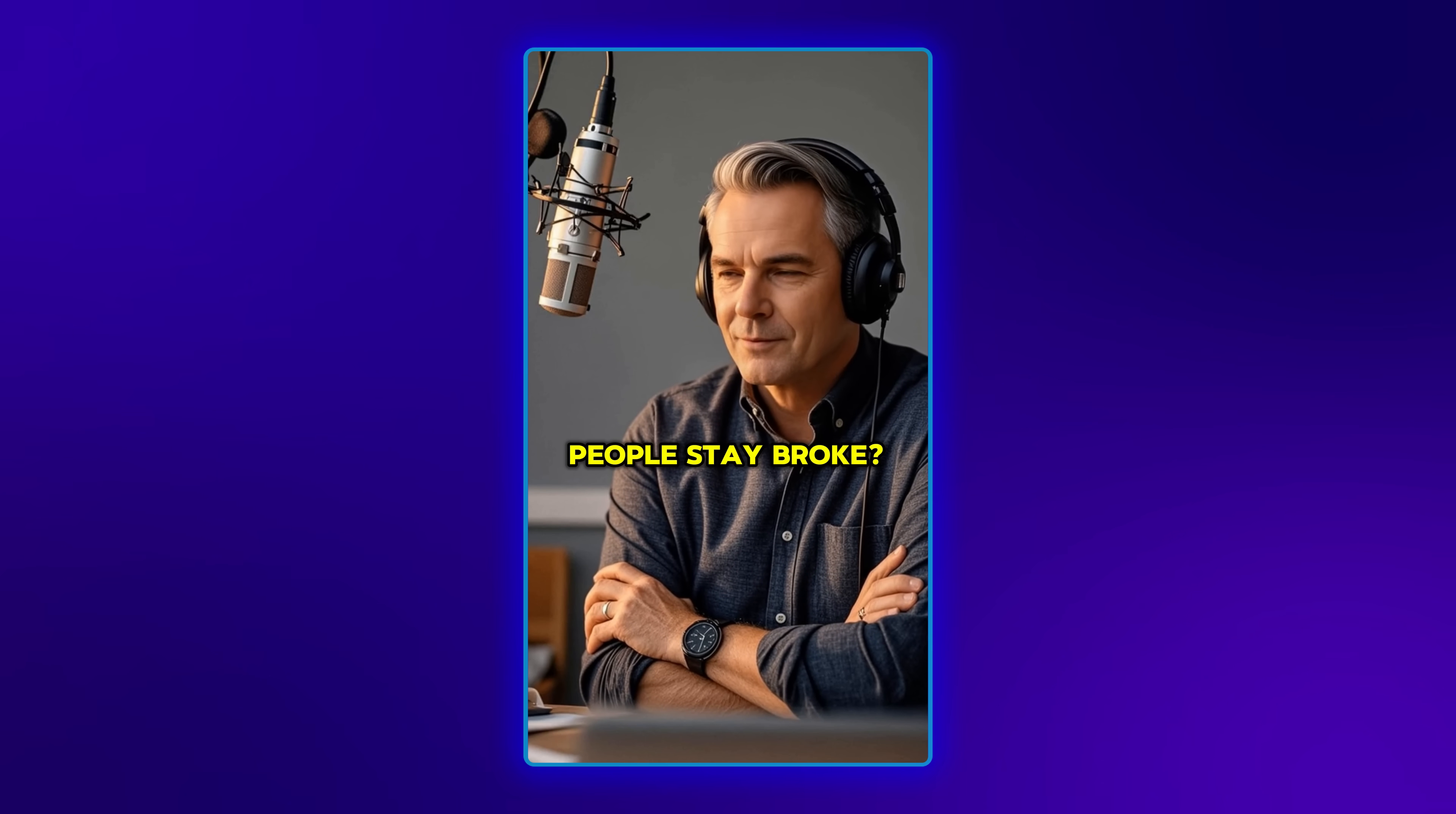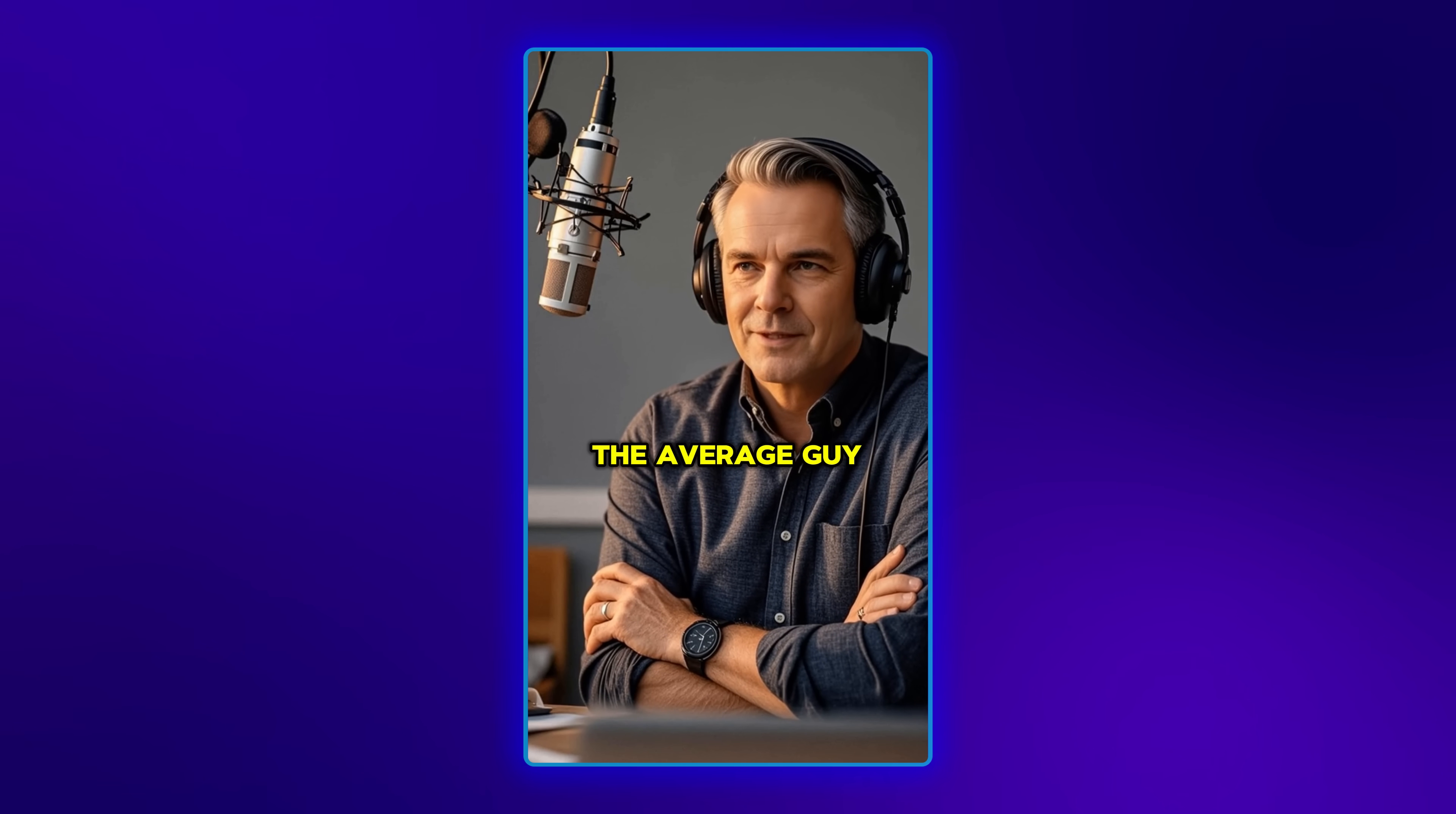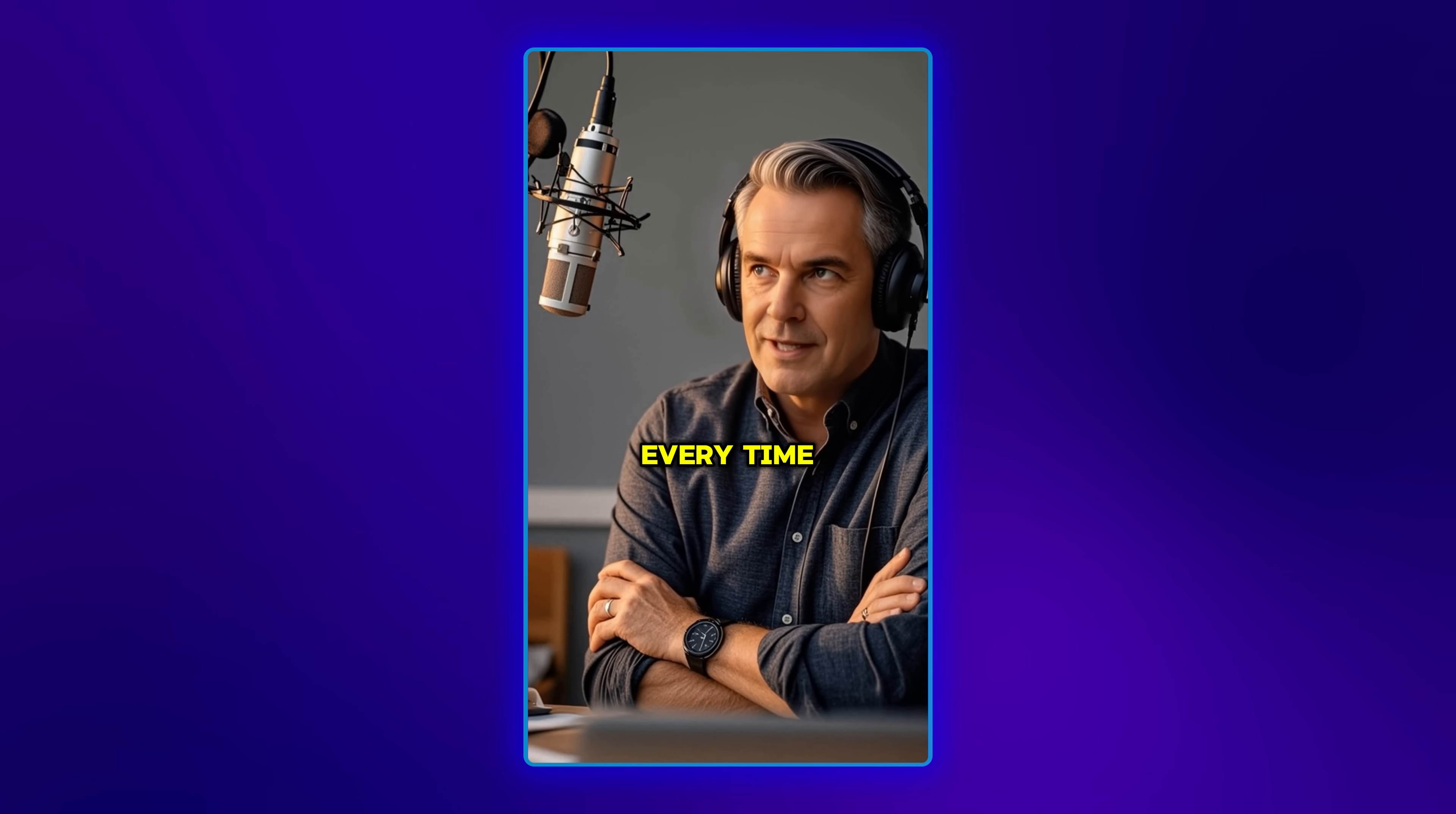Why do smart people stay broke? Because they overthink everything. They want the perfect plan, the perfect timing. And while they're still planning, the average guy is already 10 steps ahead. Failing, learning, building. Execution beats intelligence every time.